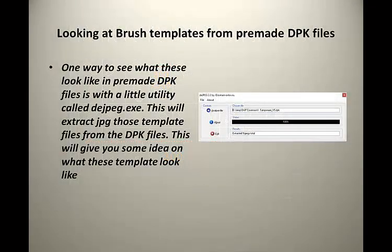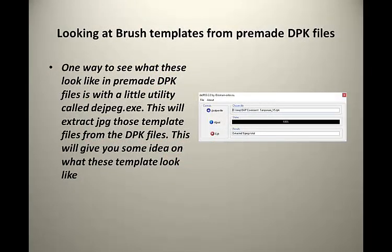One way to get a sense of what these brush templates look like is to examine the contents of pre-made DPK files. You can download a small utility called djpeg.exe which you will find somewhere on the internet. This little utility will extract JPEG files from those templates and give you some idea of what these templates look like.